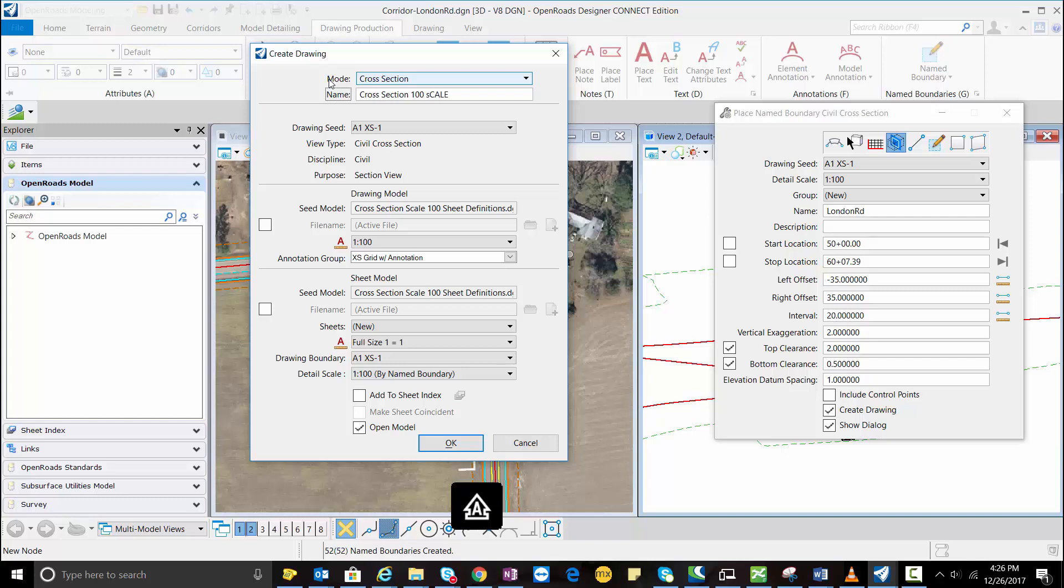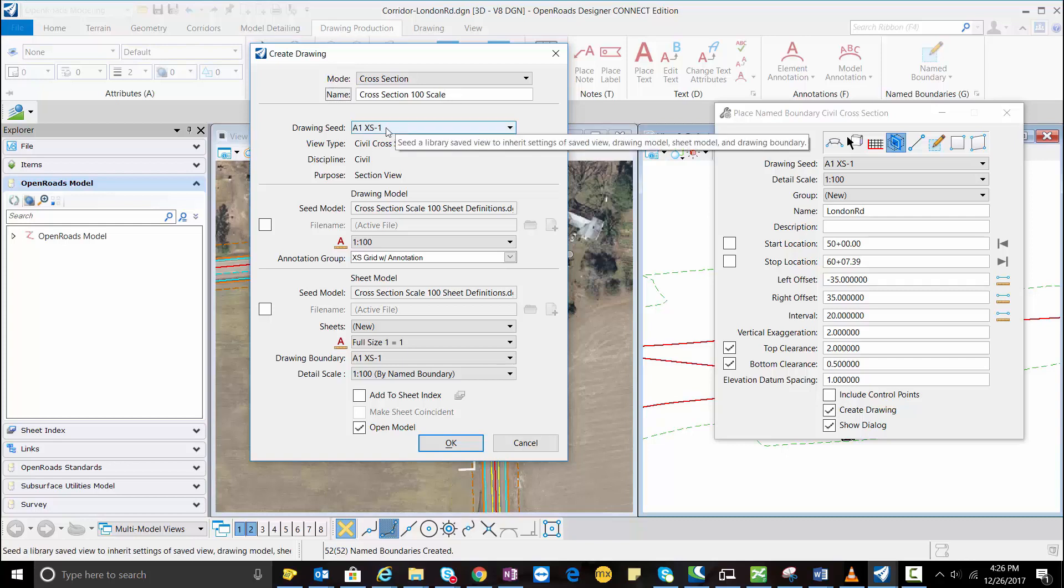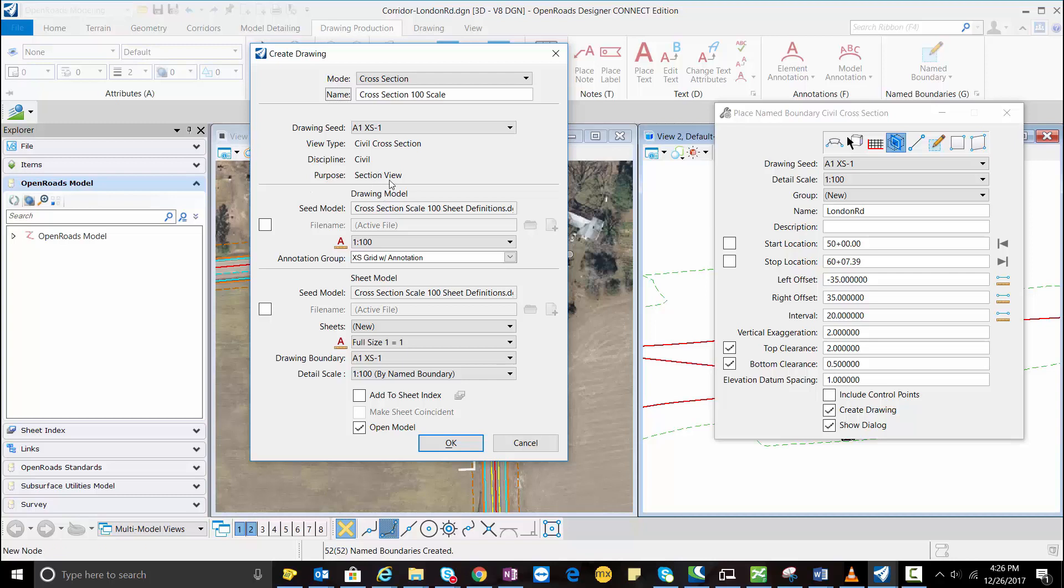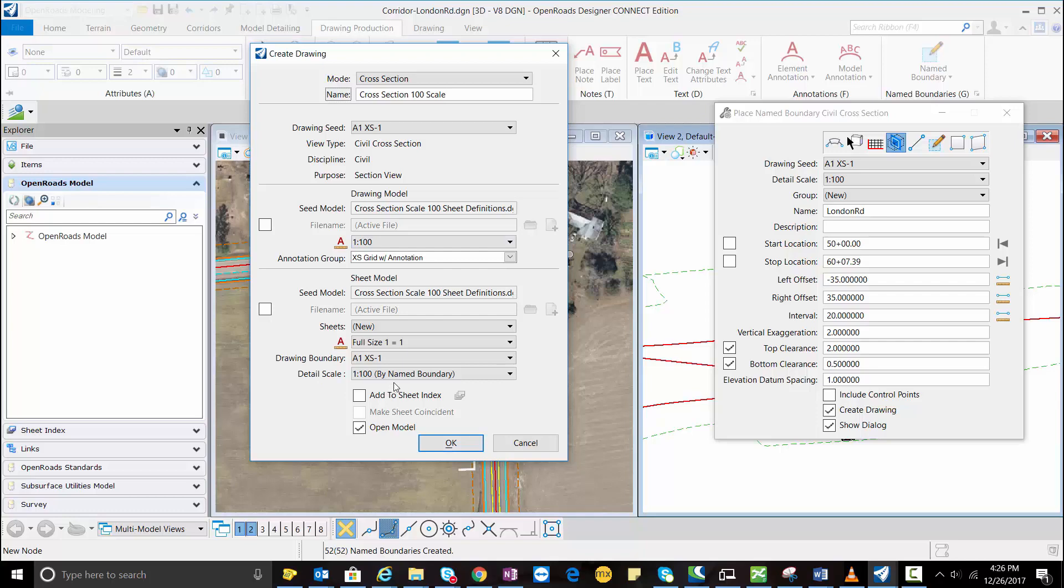So now this is my drawing seed, the civil cross section view at 1:200 scale. My detail scale is 1:200. Now I'm going to hit OK.